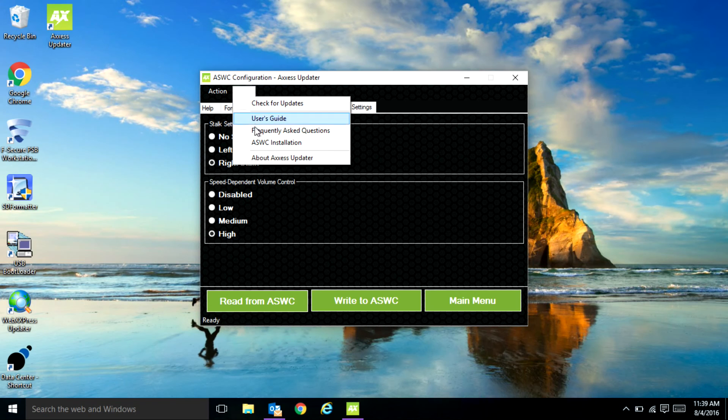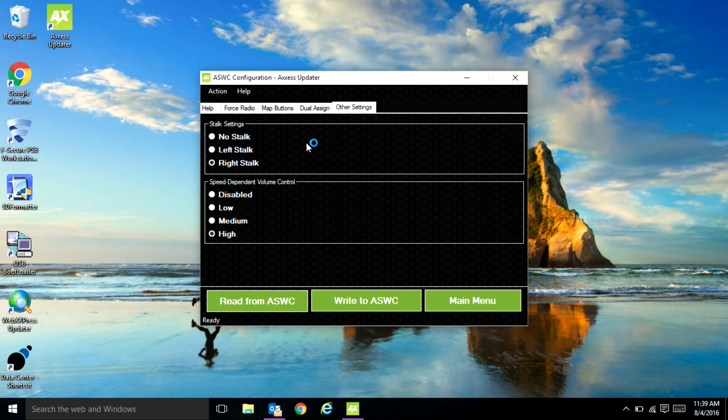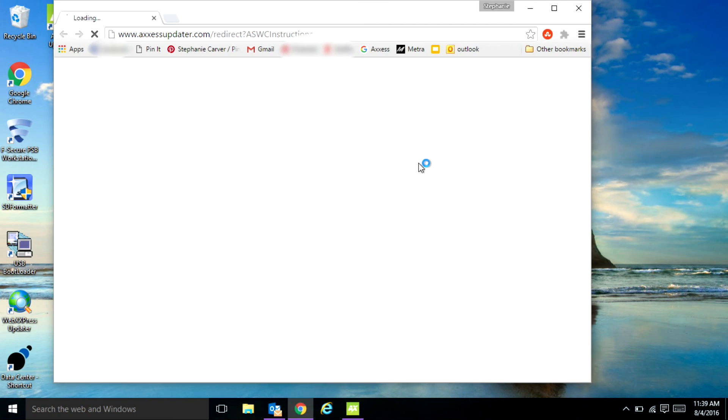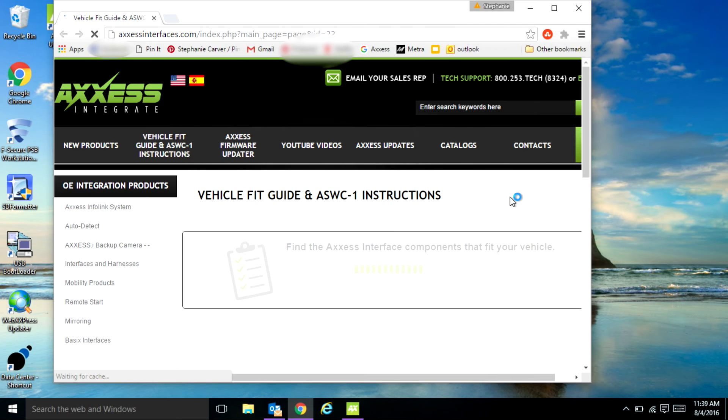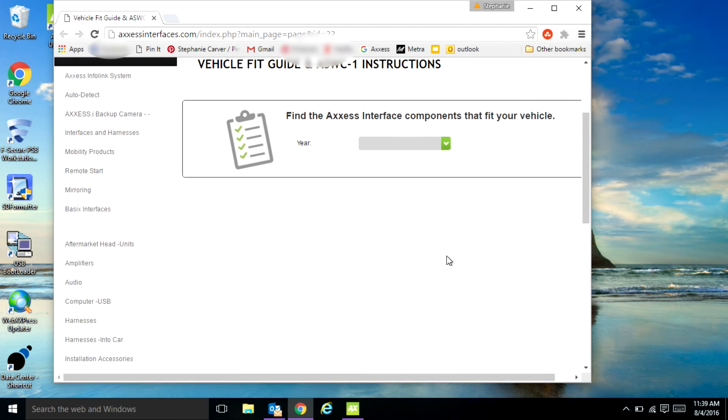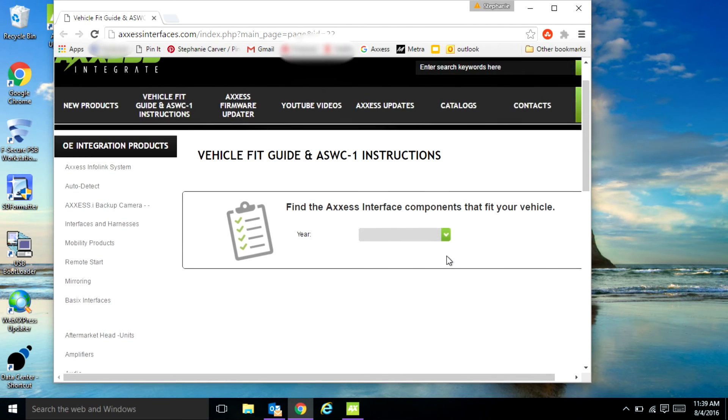In the help tab there's an option here that can take you directly to the vehicle specific instructions. It'll bring you up to our accessinterfaces.com page directly to the fit guide and instruction section.